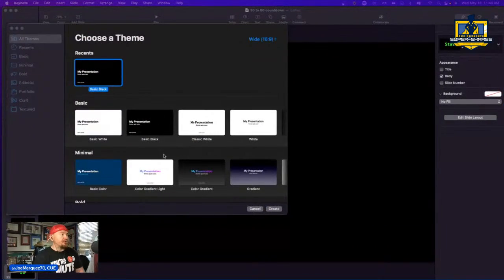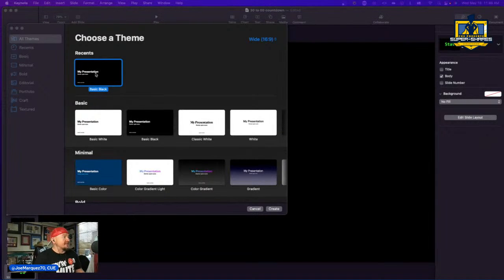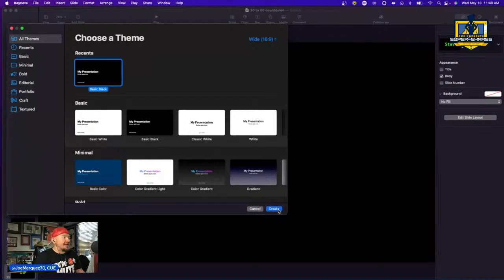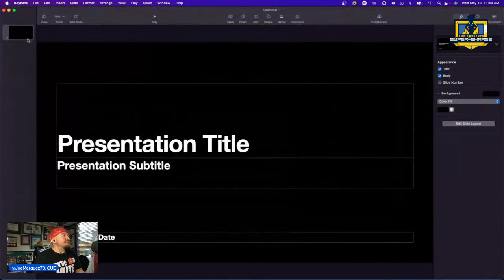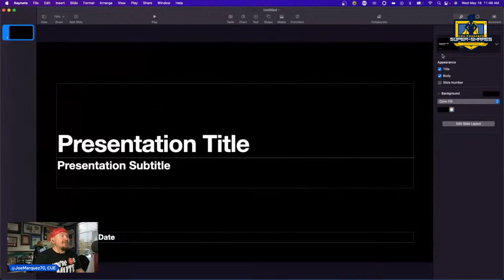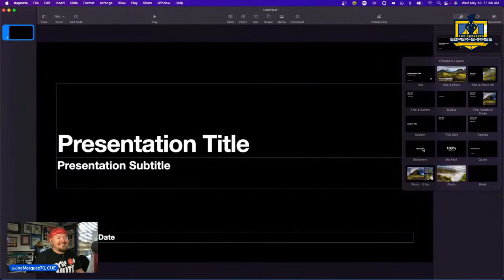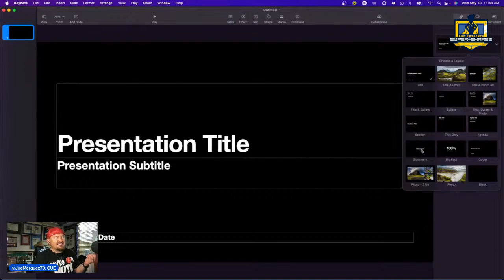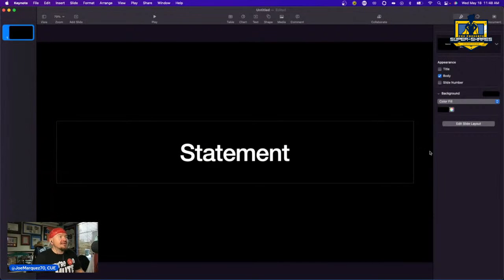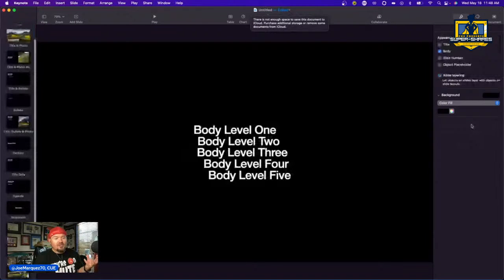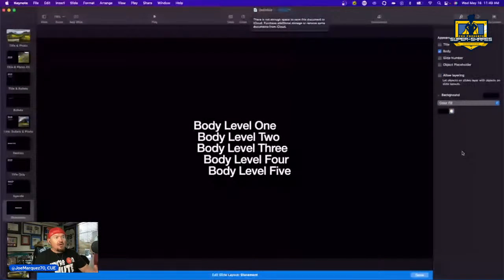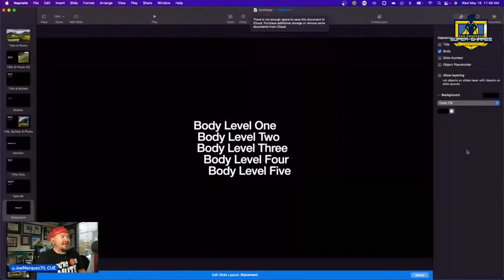First, open up a new Keynote presentation, select my presentation, and hit create. Add a new slide — you want a statement slide. Statement slides do a pretty good job of giving you a centered, large timer. Click on statement, then edit the slide layout. The number one thing we want to do is make this text large.